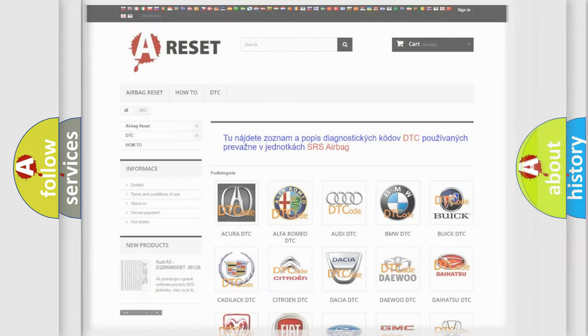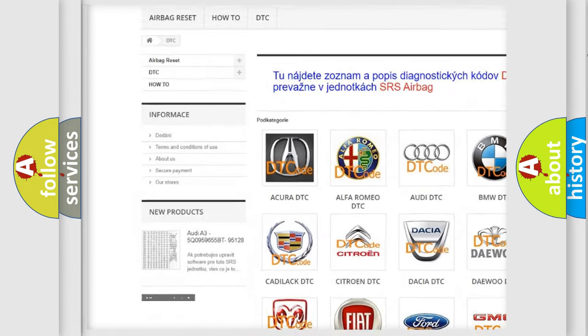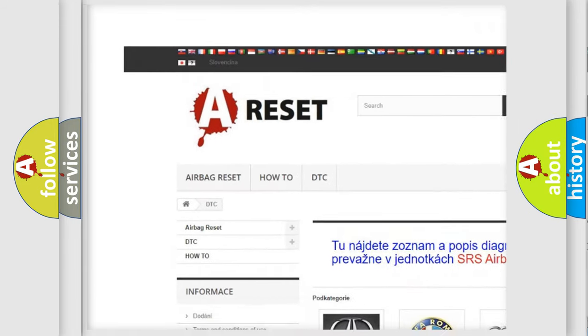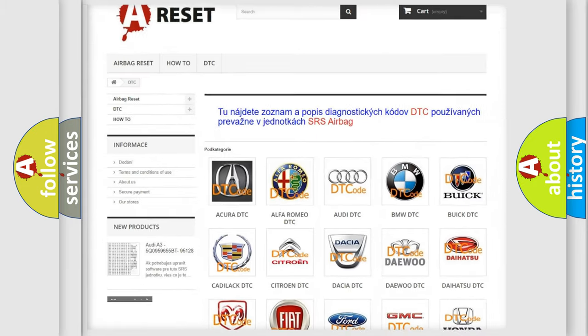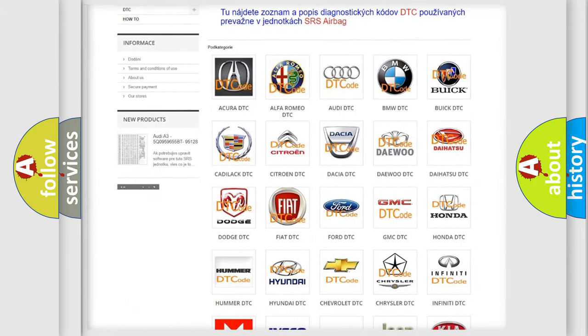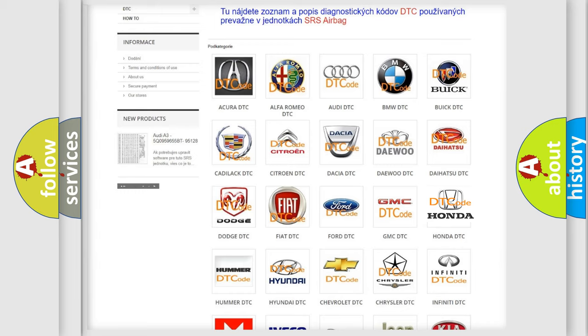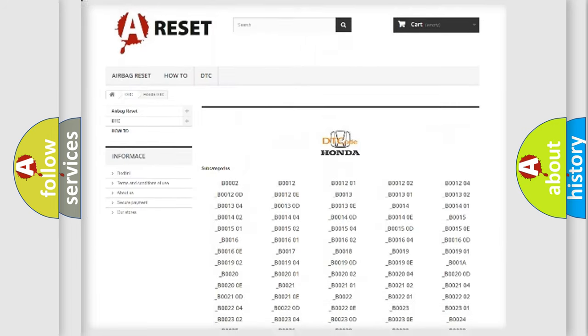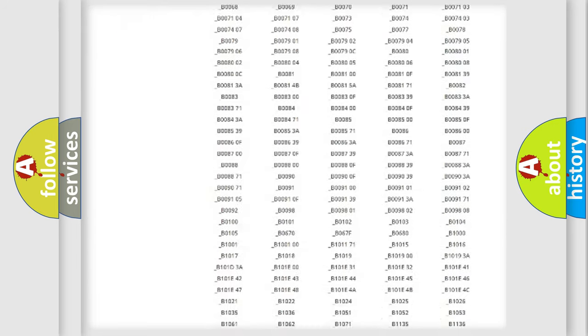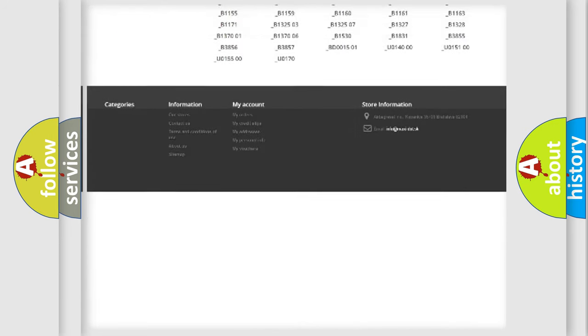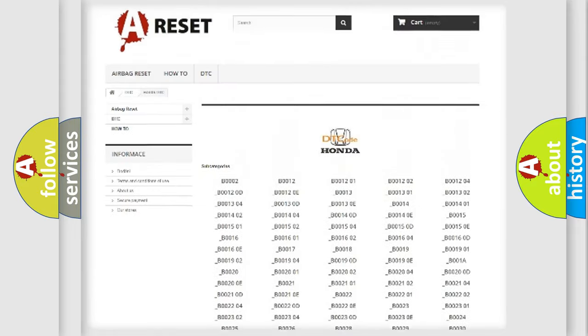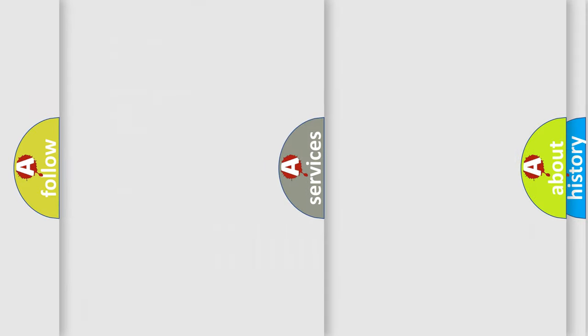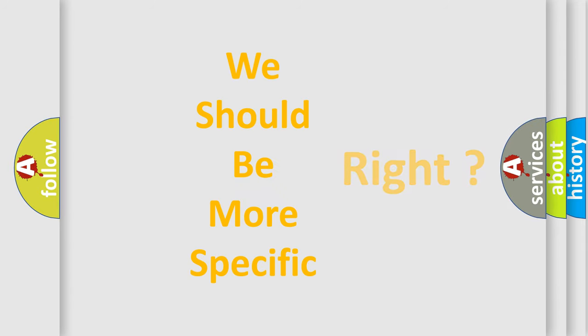Our website airbagreset.sk produces useful videos for you. You do not have to go through the OBD2 protocol anymore to know how to troubleshoot any car breakdown. You will find all the diagnostic codes that can be diagnosed in Honda vehicles, and also many other useful things. The following demonstration will help you look into the world of software for car control units.